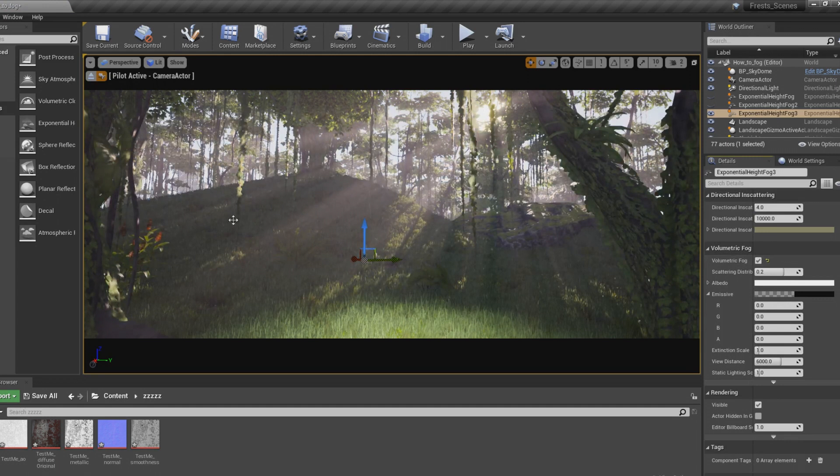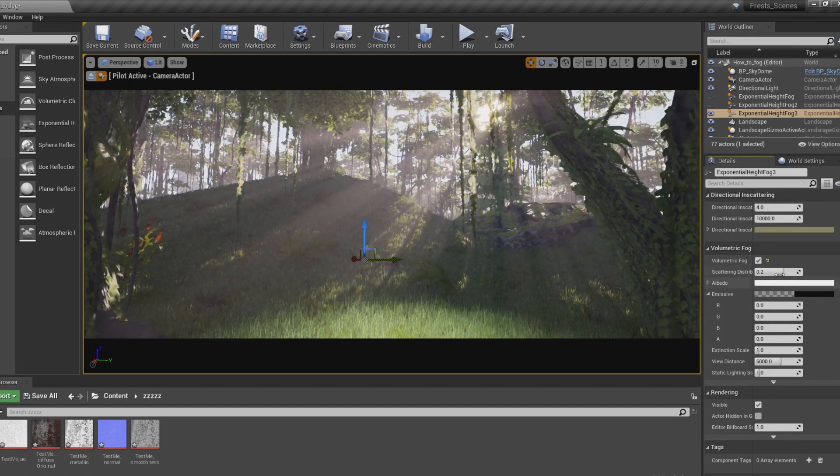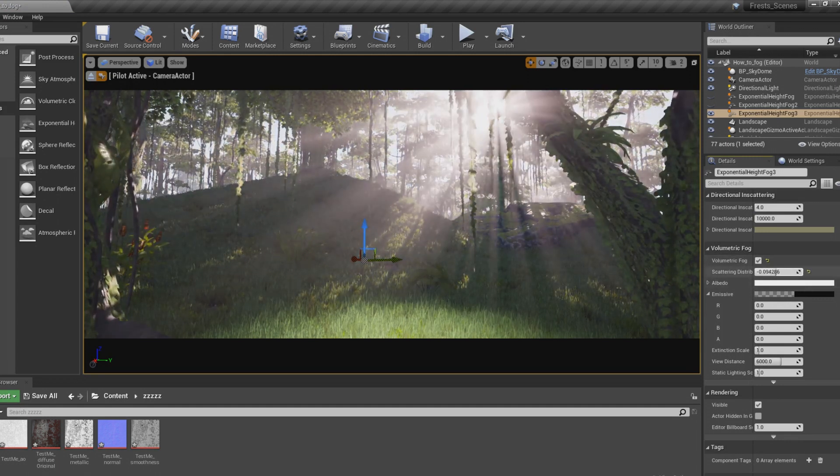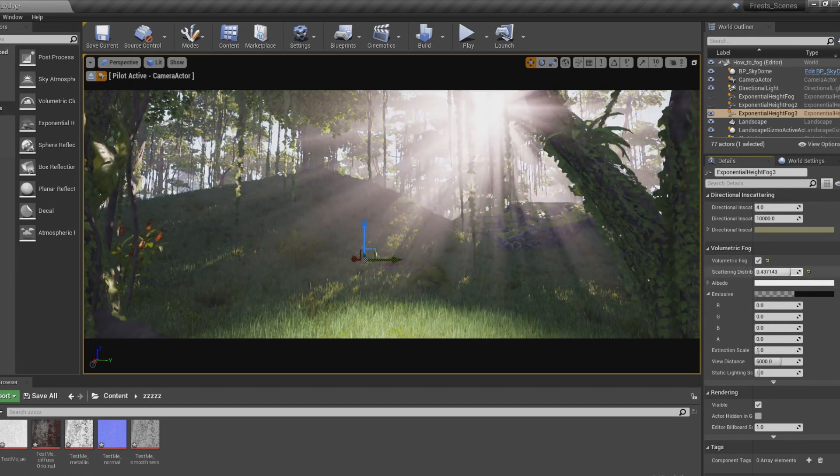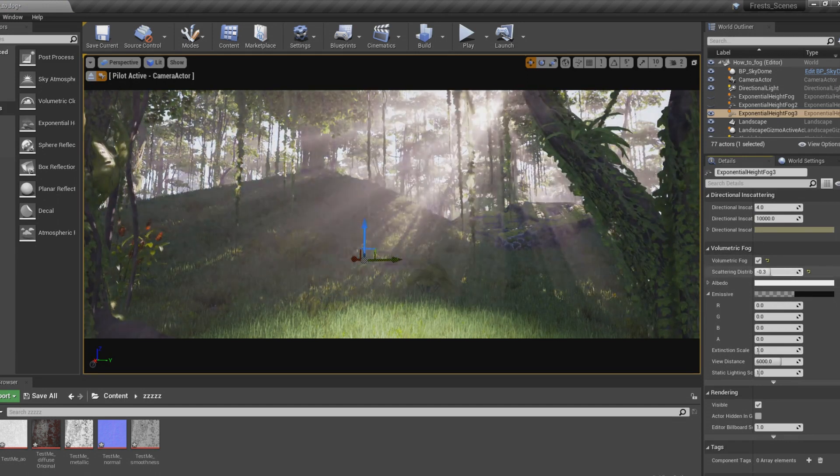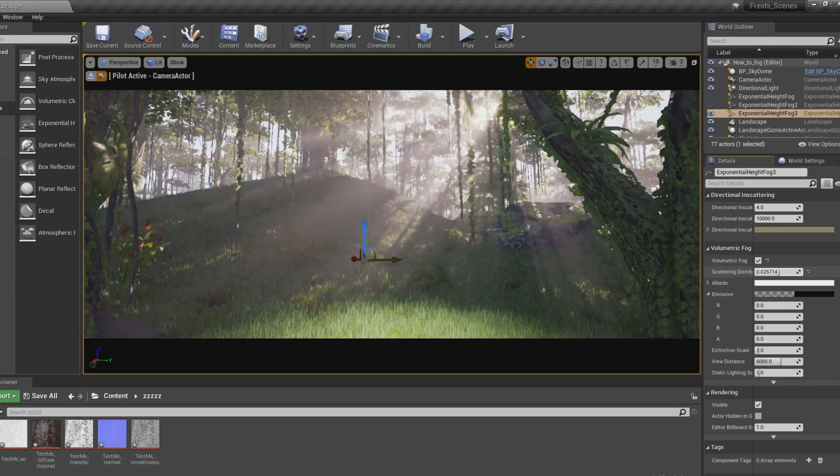As you can see, it's already creating God Rays, and I can control it right here to make it closer or farther away from the sun or the directional light.